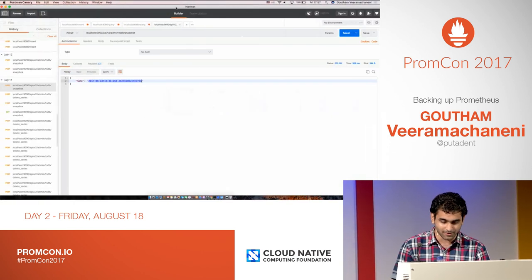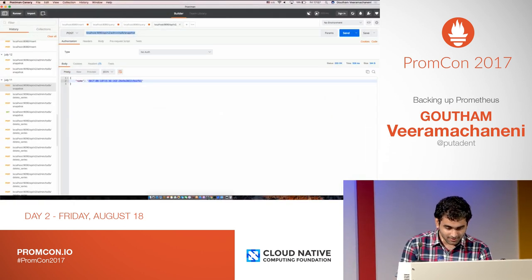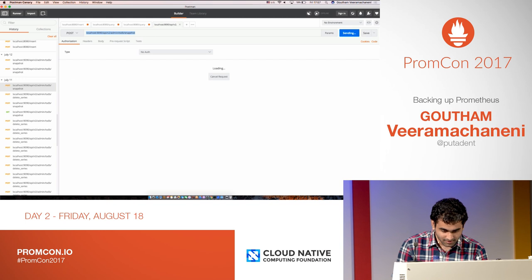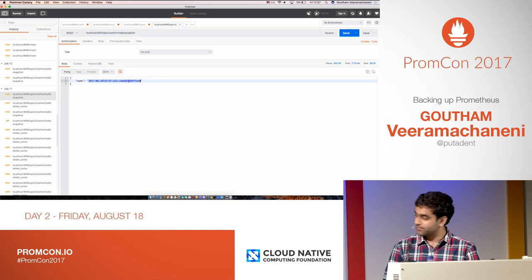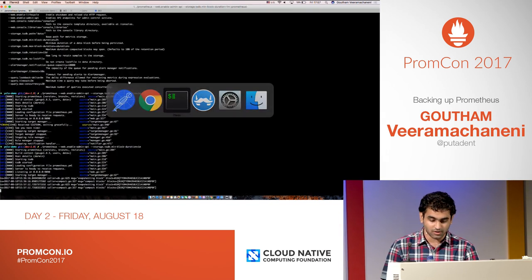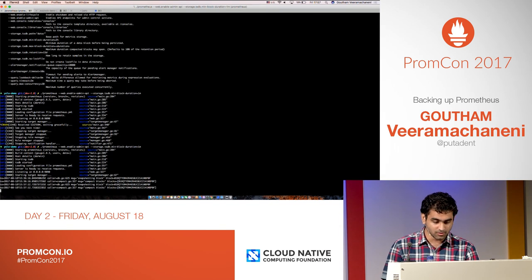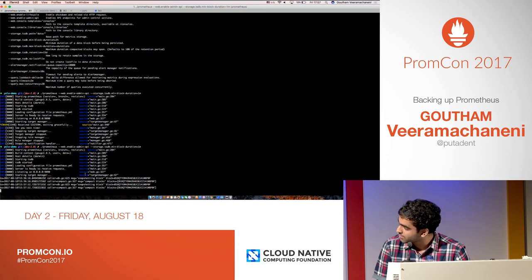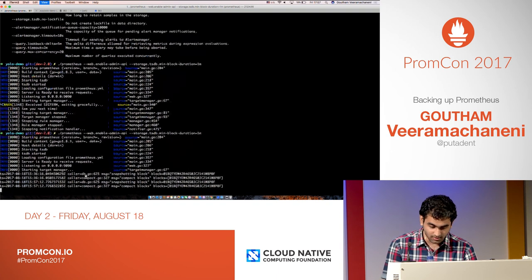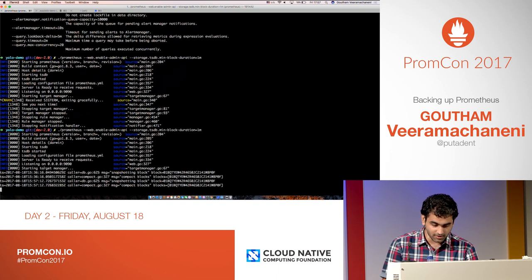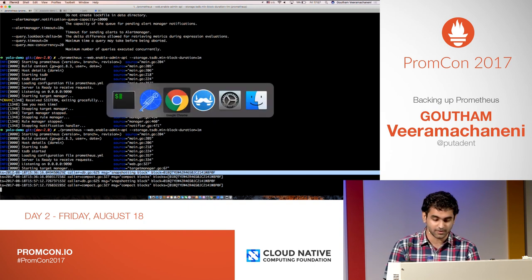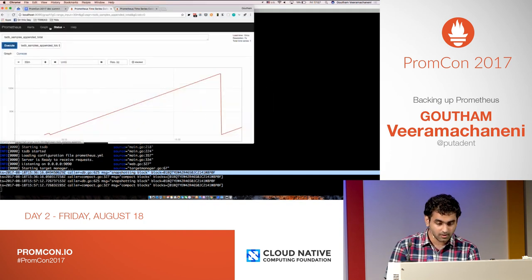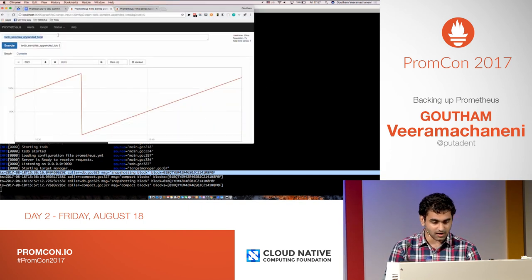Demo time. It's quite simple — you just send a POST request to an endpoint, and it will give you the path where the backups are stored. This is the actual Prometheus running, which we backed up, and if we query it now we should see the graph for this.